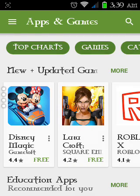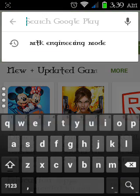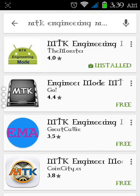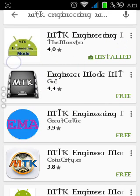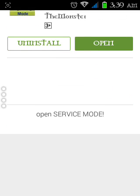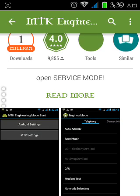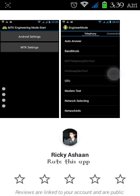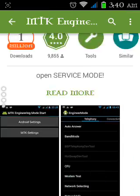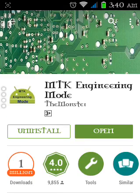After opening the Play Store, search for MTK Engineering Mode. Here it is — the logo of MTK Engineering Mode. It helps to maintain or upgrade your Android. Now install it.